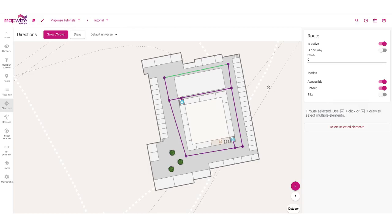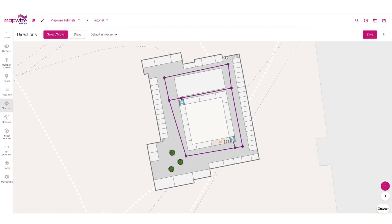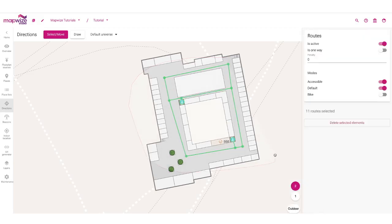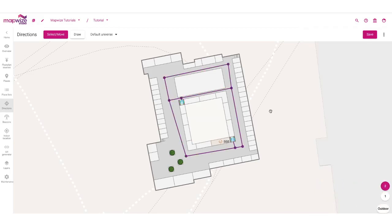I can also use the select options, using the keyboard to draw a selection and select many different areas inside my building to make a global selection, then say all of that is allowed for bikes. That's a way to batch edit all your directions very easily. Now that we have all of that, we can use it in the direction engine. Thanks for watching.